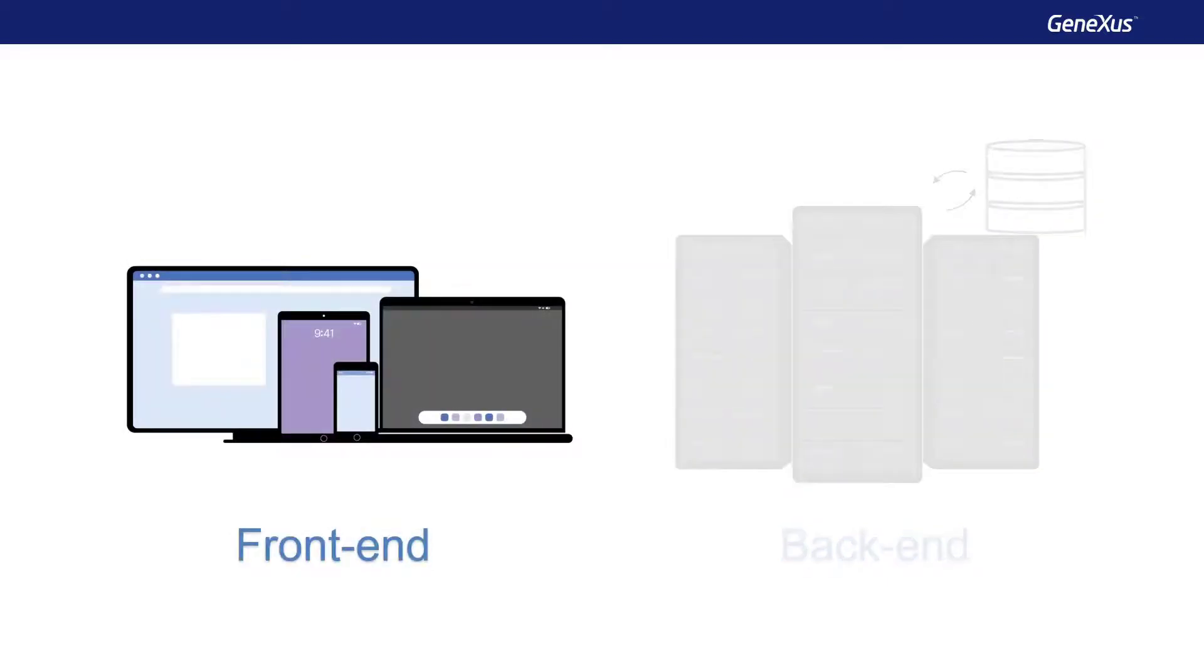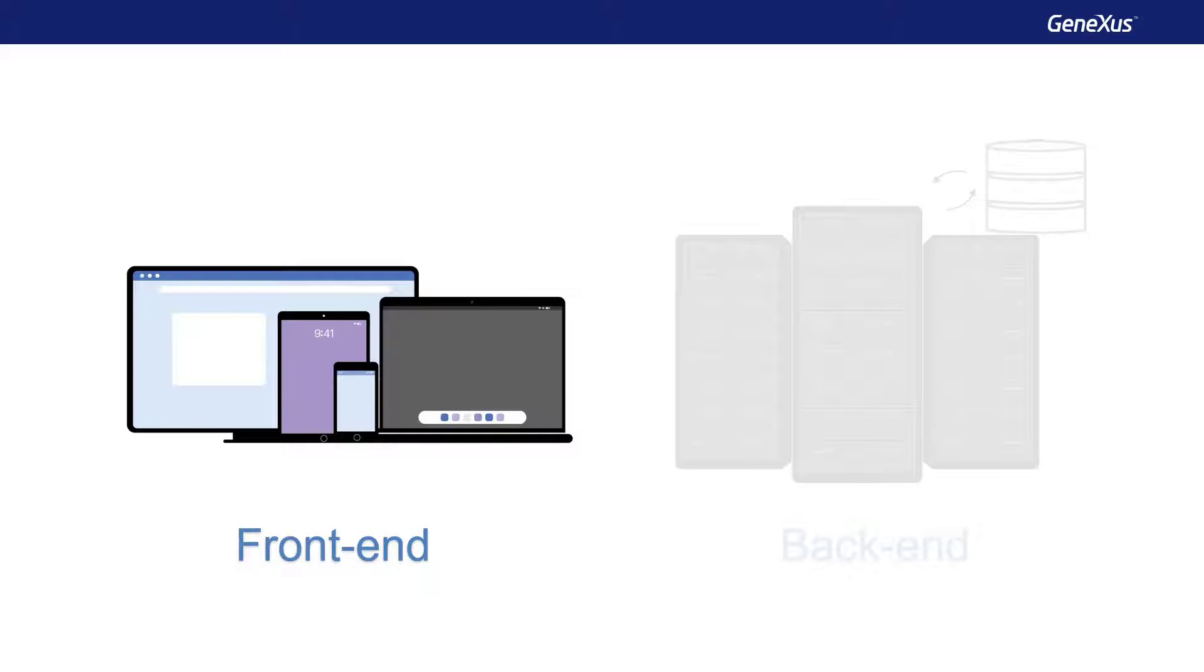On the other hand, the front end is the software intended to be used by users. So it has screens where we can interact with the application, for example to query, create, modify, or delete data. All these actions are translated into requests to the server, to save the data in the database, or to return the result of a query, an operation on the data, and so on.